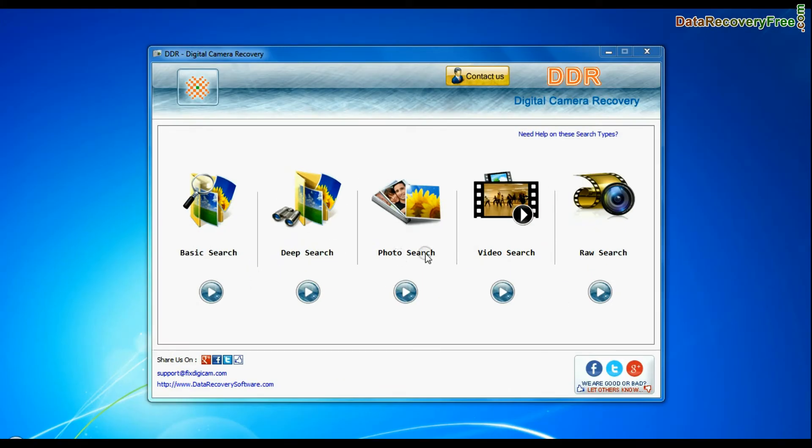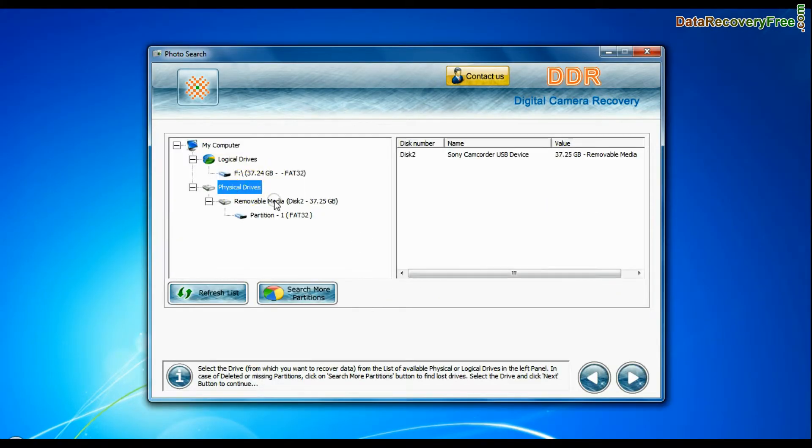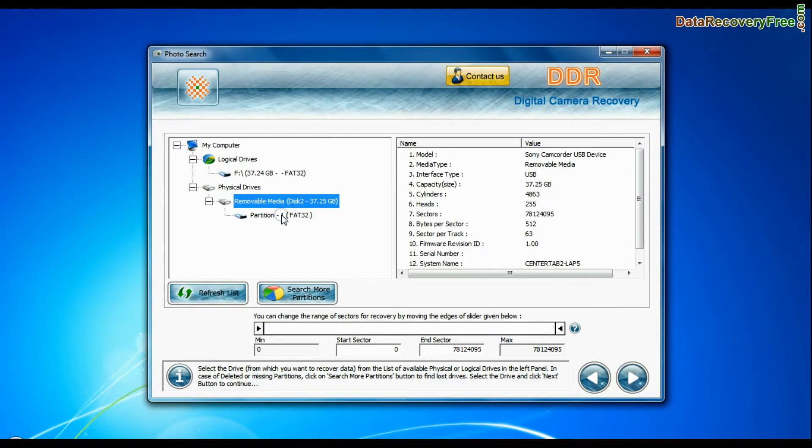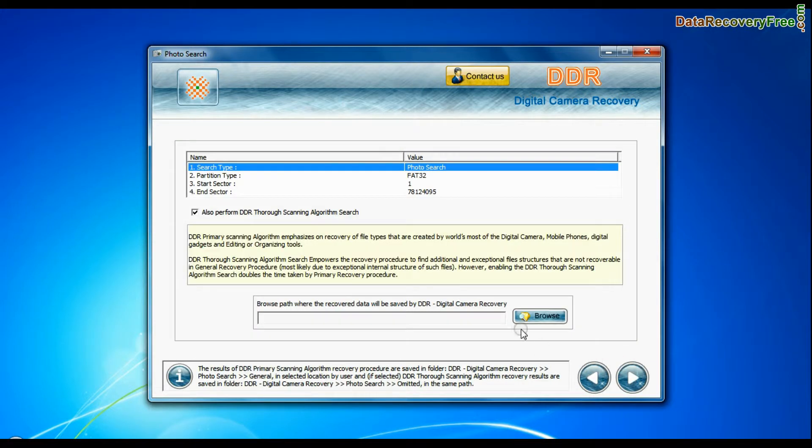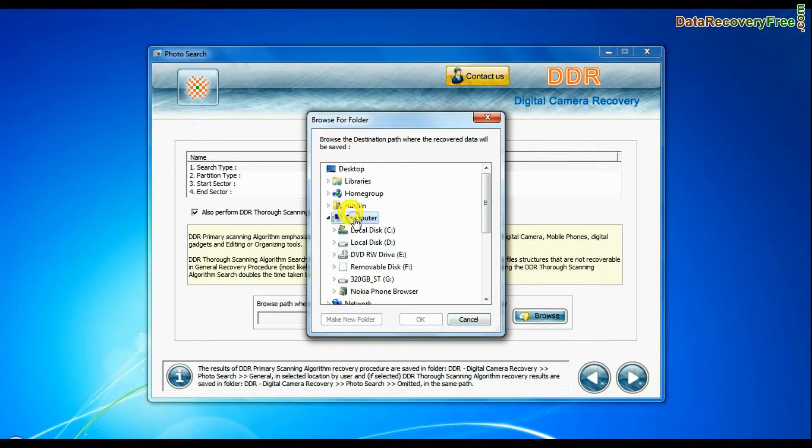Software has specialized photo search mode. Select your media from physical drive list in the drives tree and continue recovery. Browse the path where you want to save recovered data.